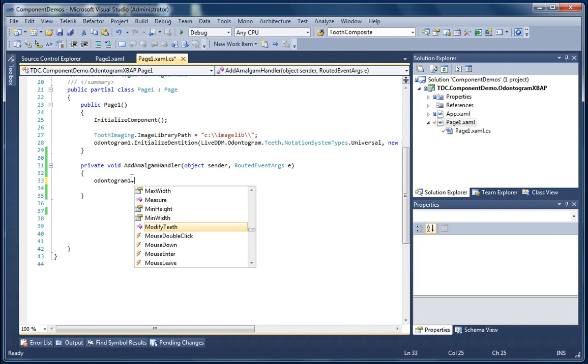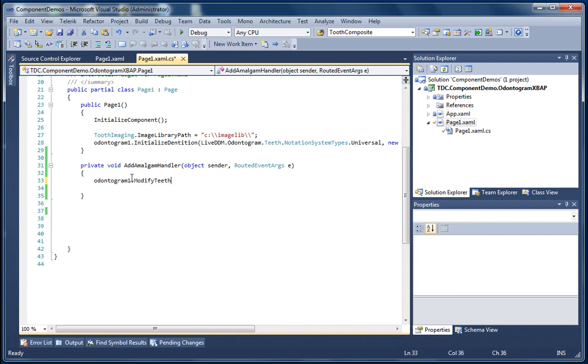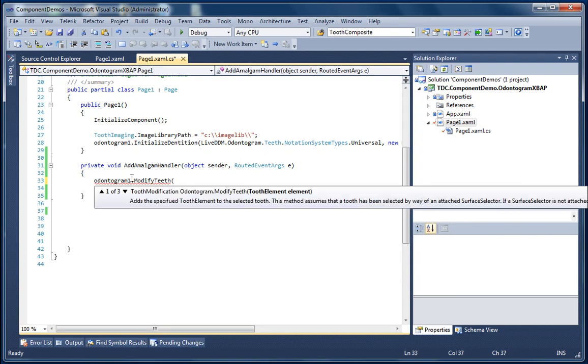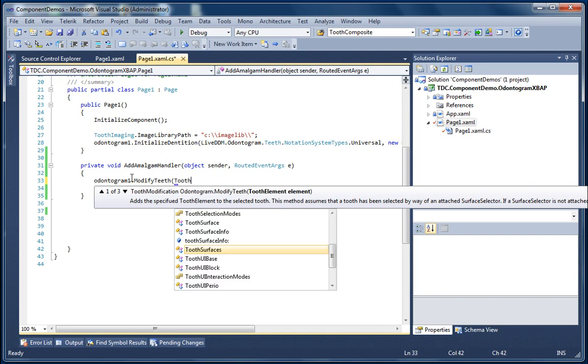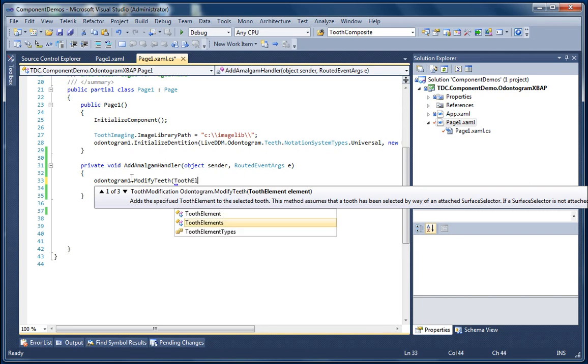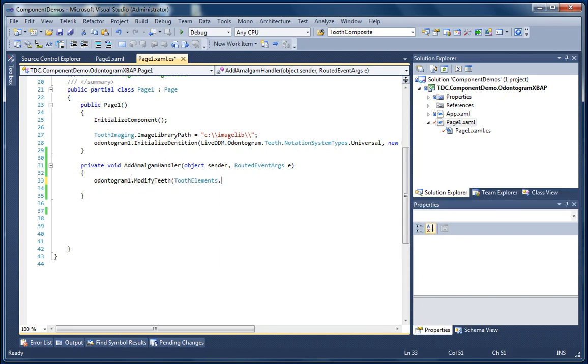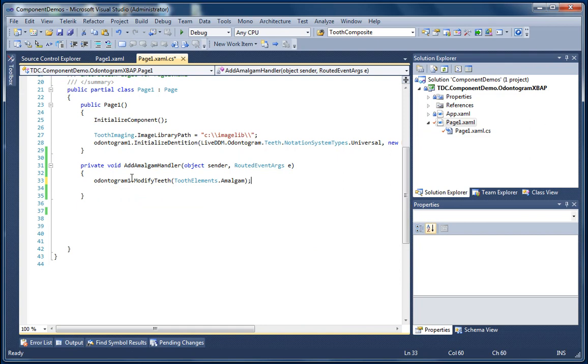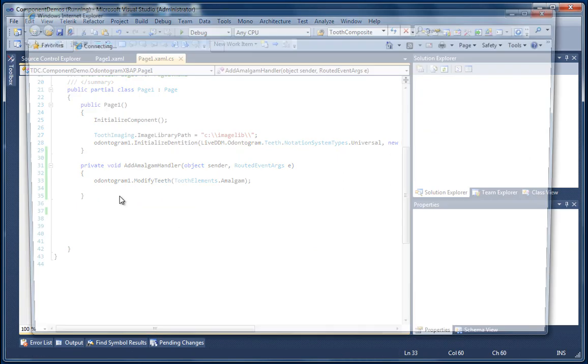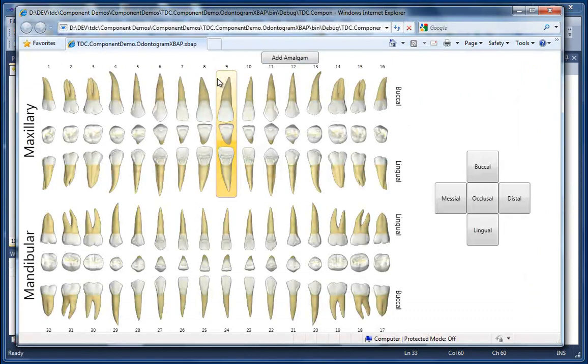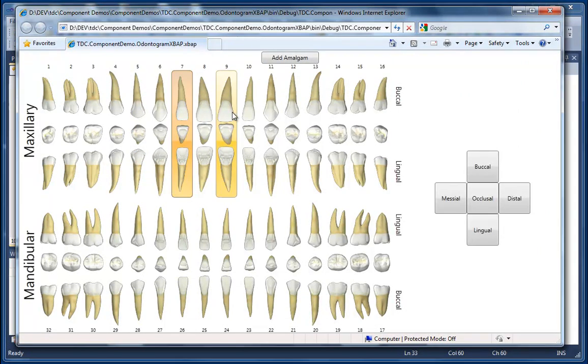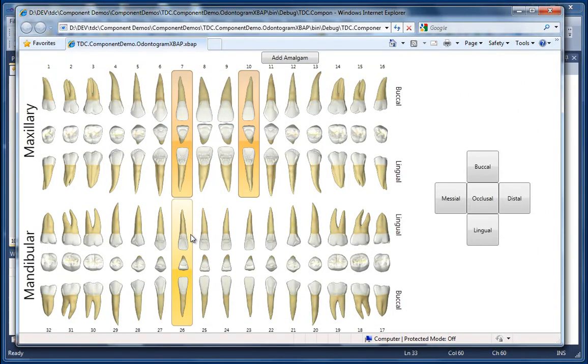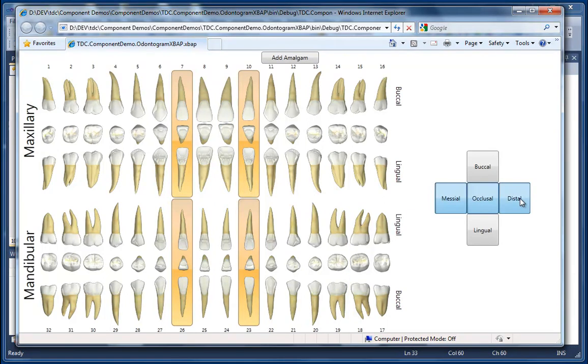So now what we're going to do is we're simply going to call our Odontogram's ModifyTeeth method, but this time we're just going to pass in the element that we want to add. And that again is going to be our Amalgam element. And now we're going to run the project. So we're going to use the Odontogram now to select the teeth. And we're going to use our surface selector control to actually specify what surfaces we want to affect. And now we're going to click our Add Amalgam button.